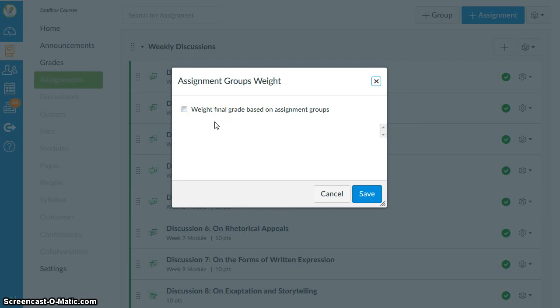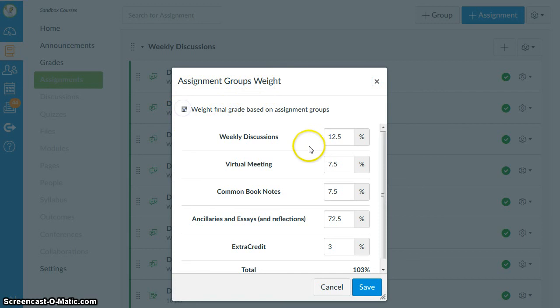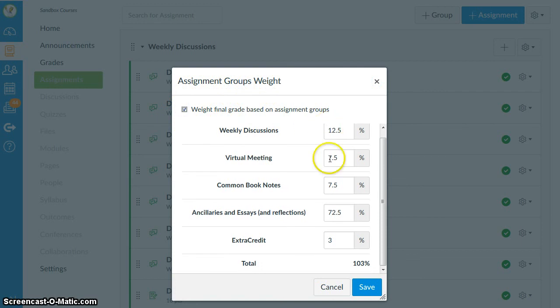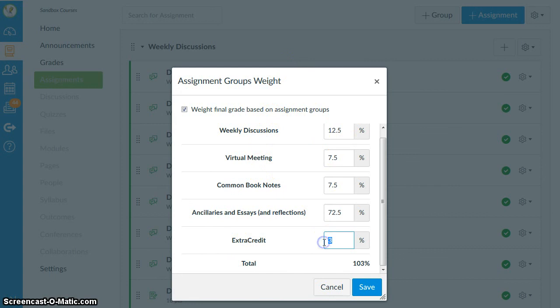So now let's look at how you would build in extra credit for a course that does use assignment groups weights. Here would be the weights I would give to each of my assignment groups. And I would have an extra credit column, but just for the sake of seeing how this works, let's make that zero for now.